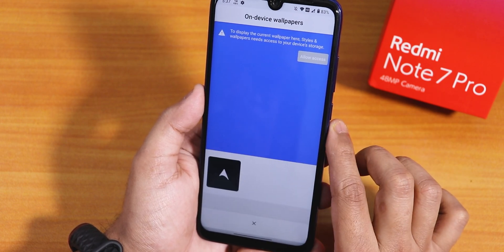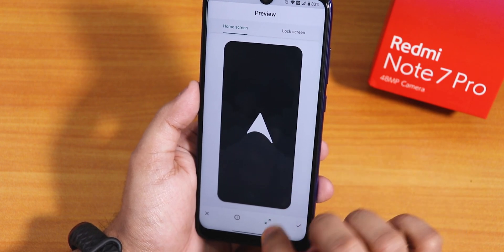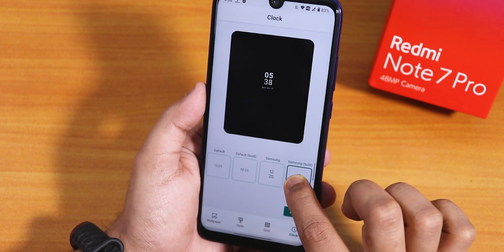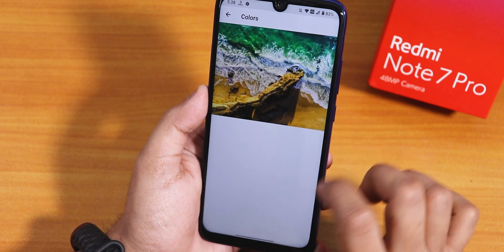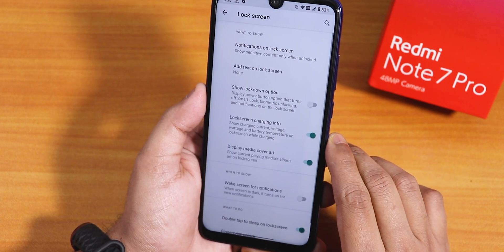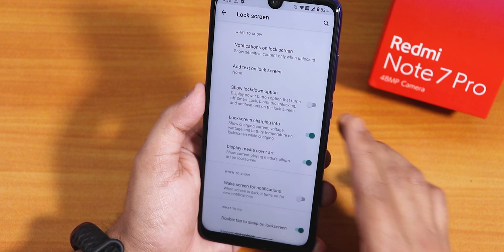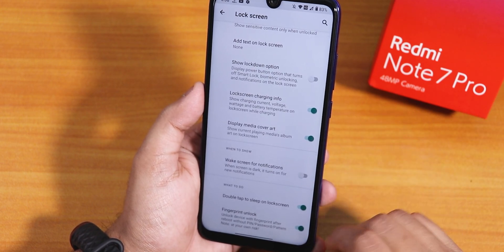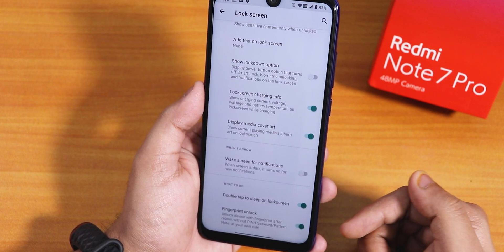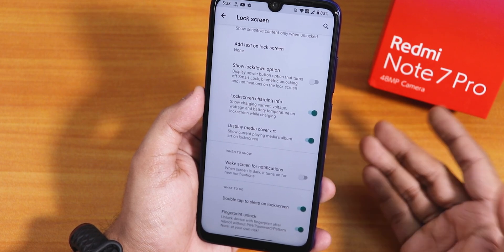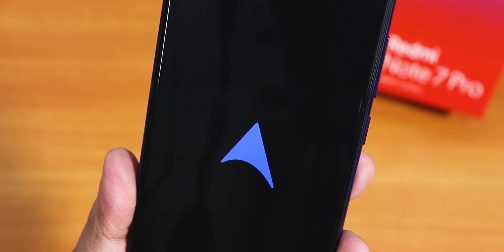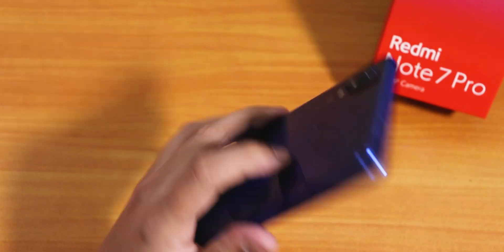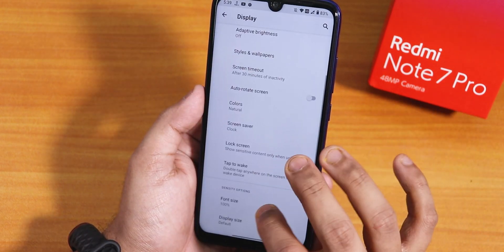Here is how the wallpaper section looks — we have on-device wallpapers and this is the default wallpaper which looks pretty cool. There is a grid option, lock screen clock, and multiple lock screen clocks you can choose from. Then we have lock screen customization. The most interesting part is lock screen charging info, display media cover art, wake screen for notifications, double tap to sleep on the lock screen, and also always unlock with the fingerprint scanner — which is great because right after reboot it unlocks the device without entering the PIN.